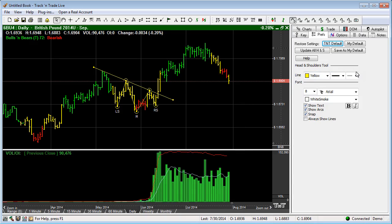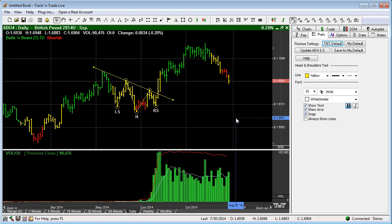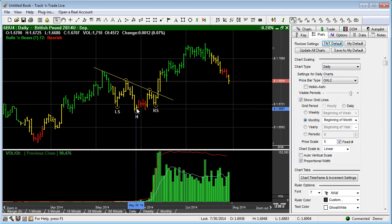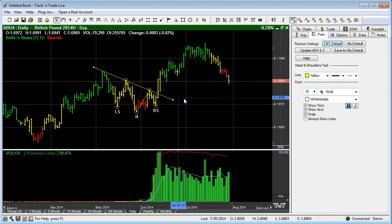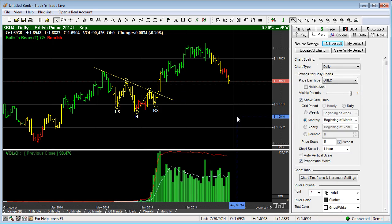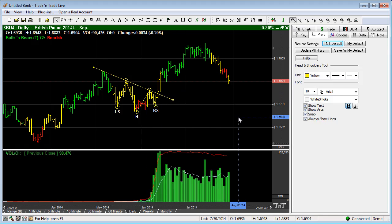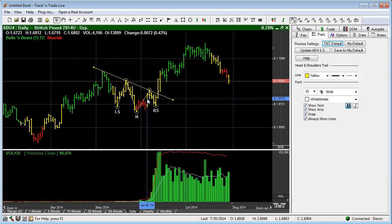If you come over to the preferences tab, you'll notice that we can change things like the color of the lines, the text size, and we can choose to show or hide the text, show or hide the arcs, snap it to the price bars or not, and always show the lines or not. If we have always show lines turned off, once the tool is deselected the lines go away. If we select the tool again and turn on always show lines, the lines still appear once the tool is deselected. So this is the head and shoulders formation within Track and Trade.